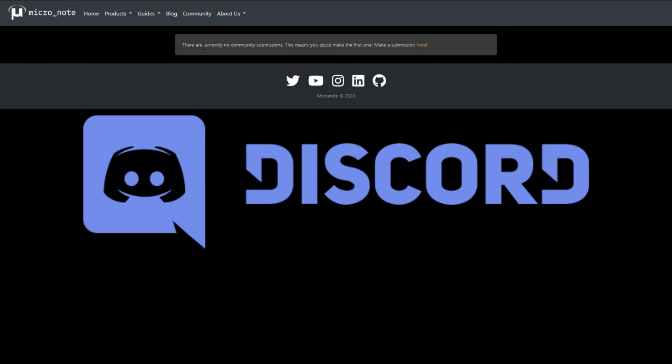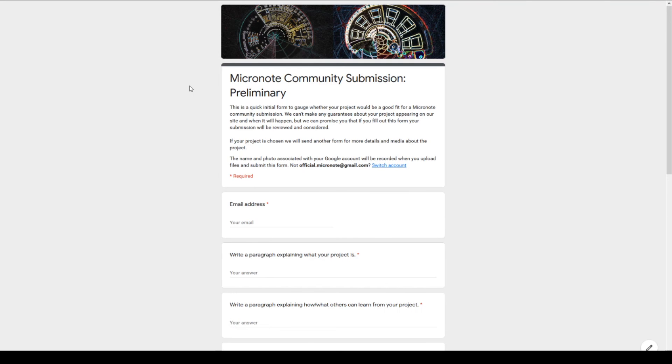Second, we want to start adding community content to our website. If you have worked on a project that you think others can learn from, fill out the Community Submission Google Form to be considered for a community post.